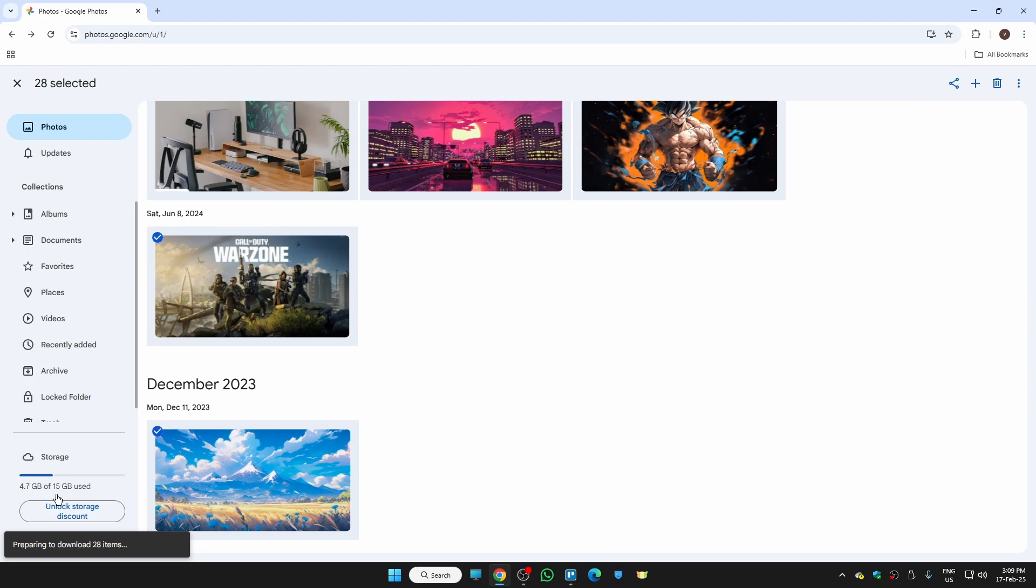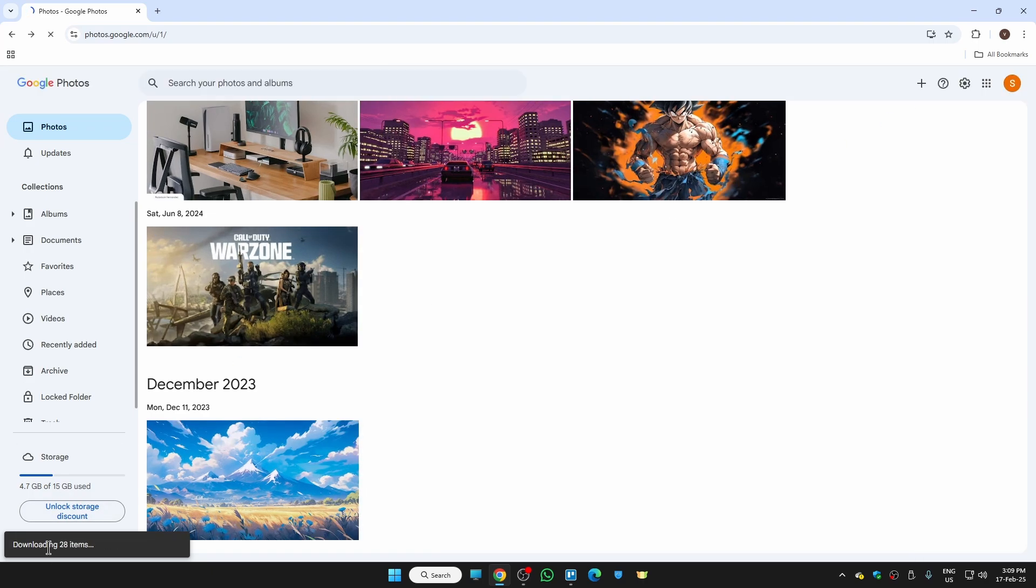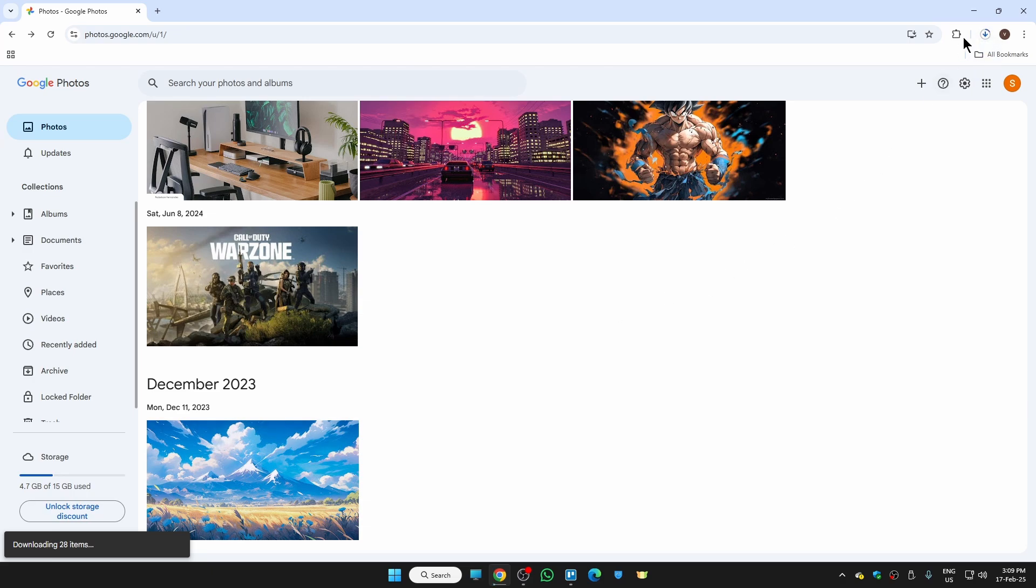Here you can see they are preparing the download, so it will take some seconds. The downloading has started and it will take some time depending on your photo size. Mine is now successfully downloaded.